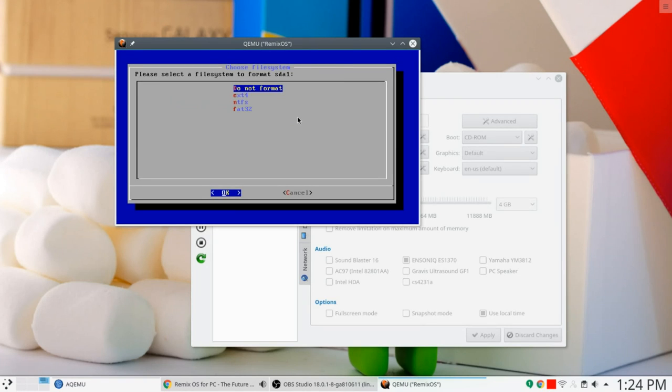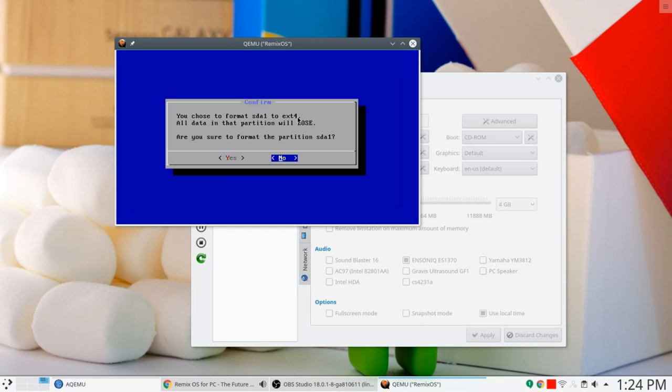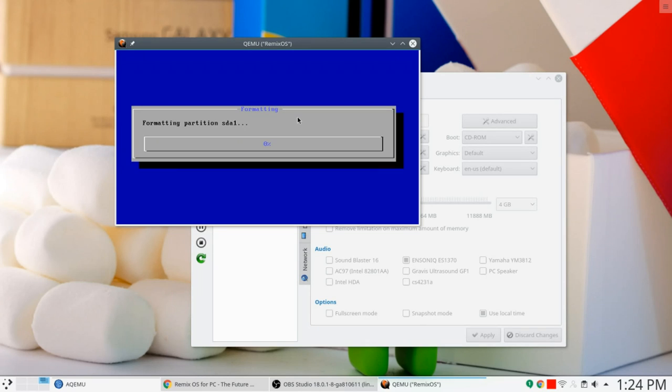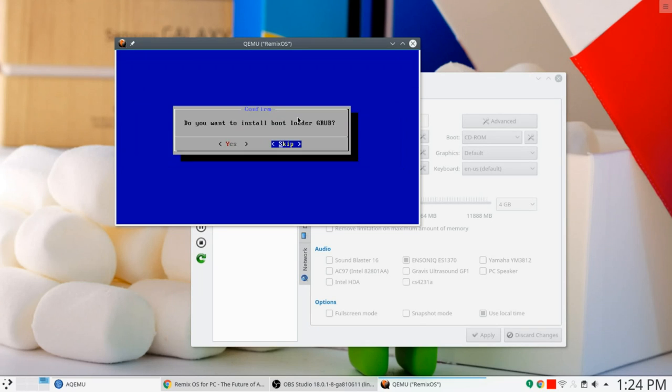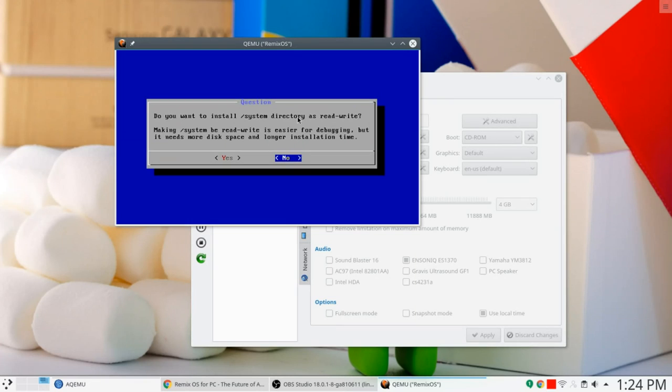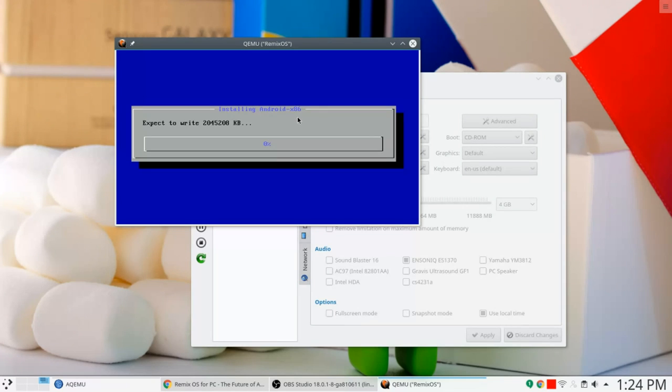Okay. Yes, I do want to format it. EXT4. Yes, I do want to format it. Formatting. Do you want to install bootloader grub? Yes, I do. Do you want to install system directory to read write? In this case, yes, I do.